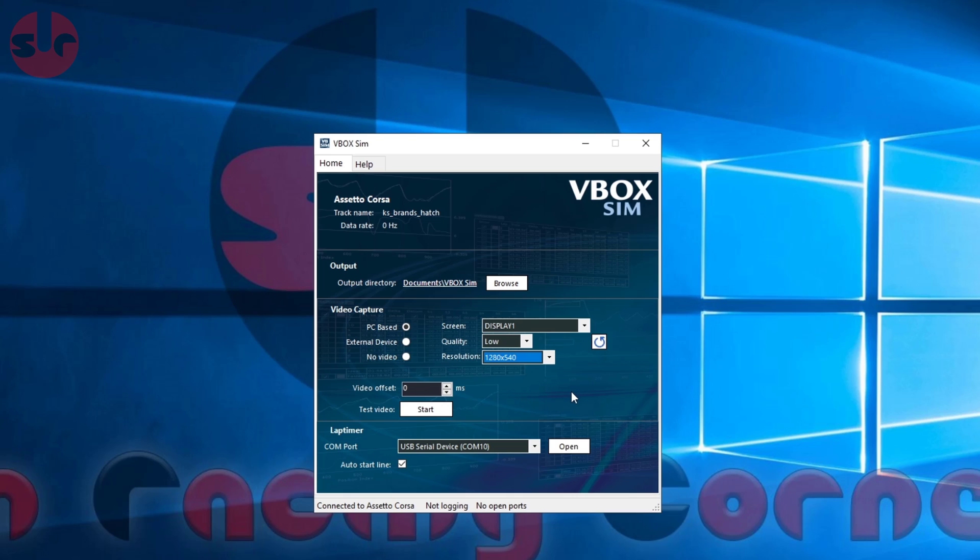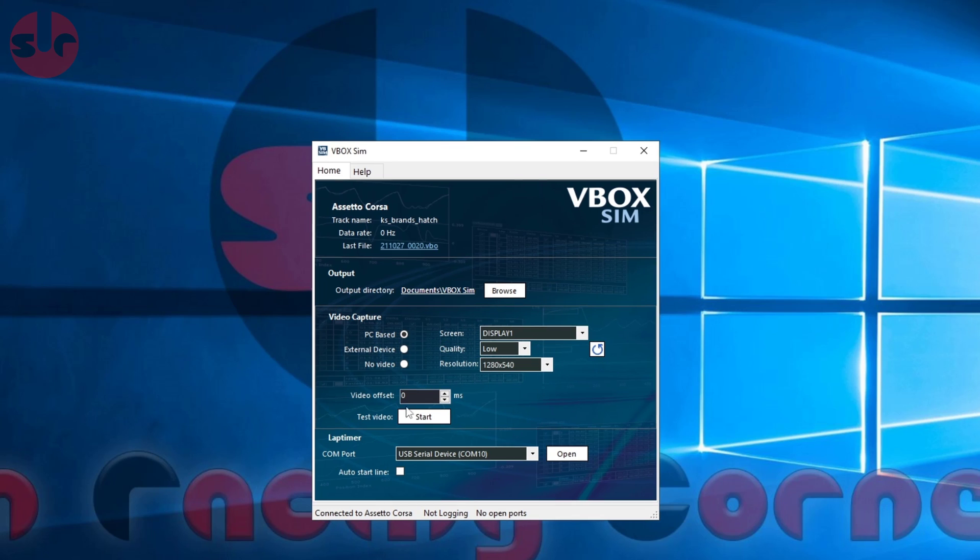Video offset is if your PC is struggling to capture the telemetry and video in sync - then you can set it here. But you only know if it's gone a bit wrong when you're in Circuit Tools and it looks like it's not aligned. Then you can just change it here if you need to. I'd say for most people, leave it at zero - should be fine as long as you make sensible choices here.